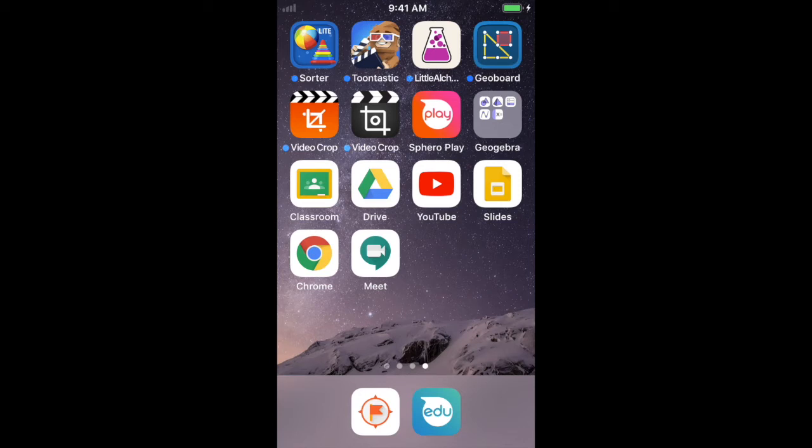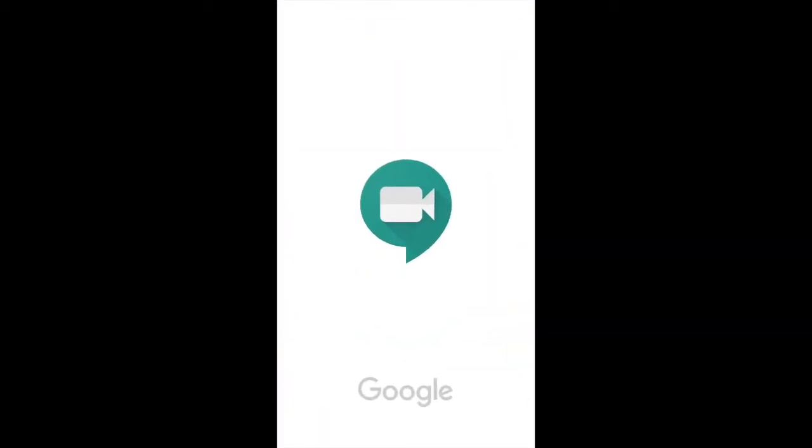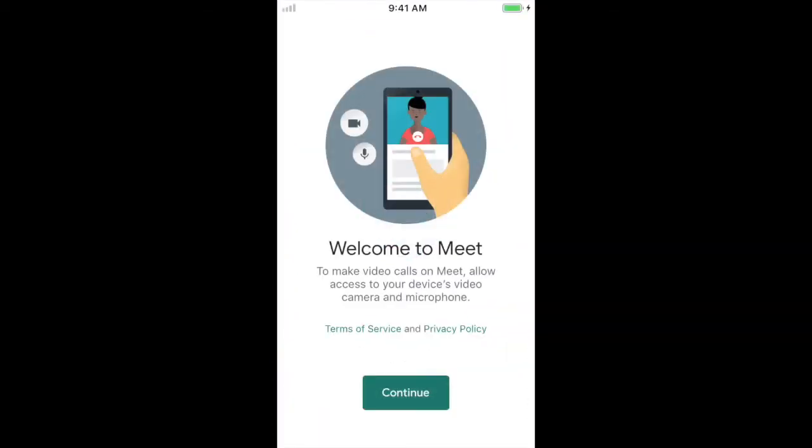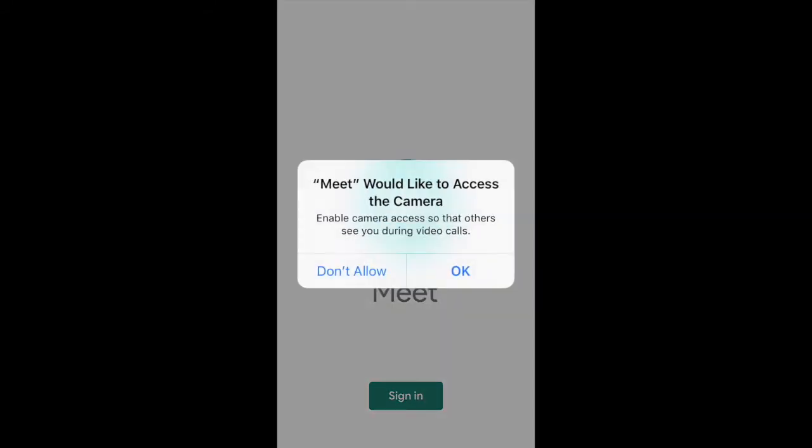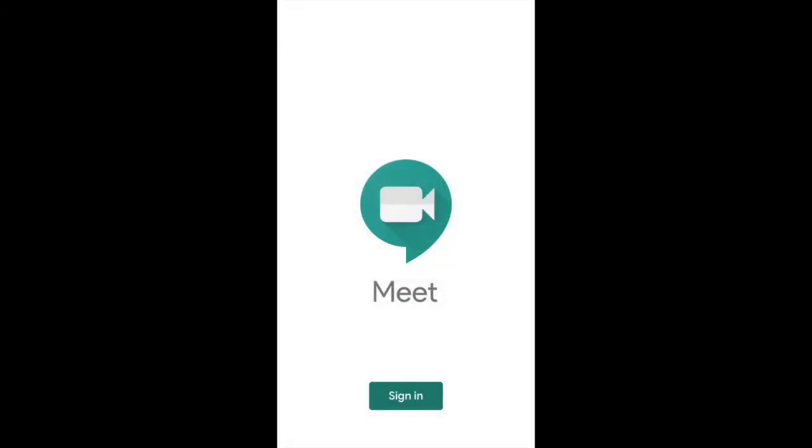So this is the first time I'm using the Meet app, so I'm going to go ahead and launch it. It gives me a little information. I'm going to go ahead and continue. And it wants to access the camera so that way I can be on camera in the Meet and be visible in my classroom. I'll say OK. It wants to use the microphone. I definitely want to say OK to that. Otherwise, I won't be able to ask questions.